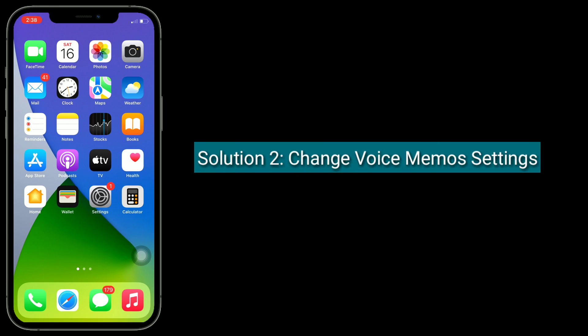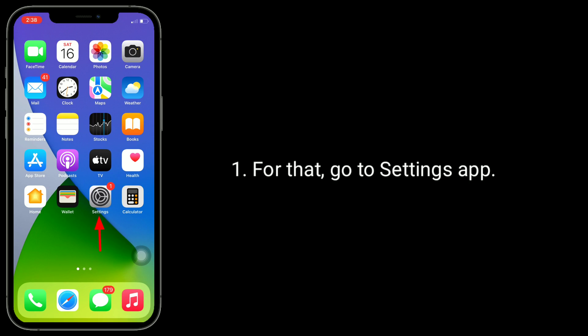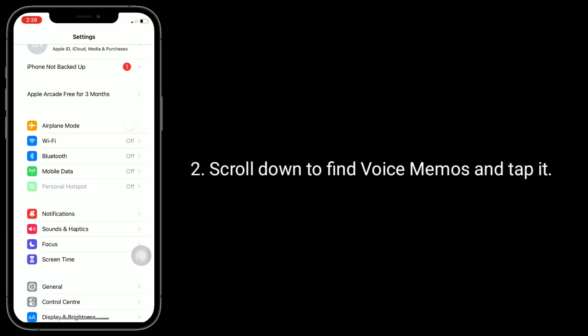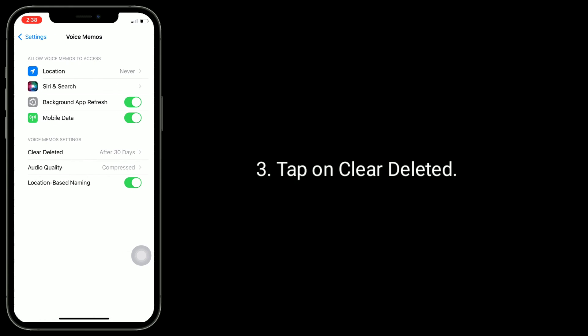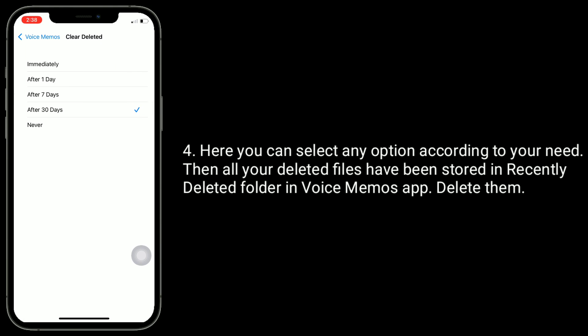The second solution is to change Voice Memos settings. For that, go to the Settings app. Scroll down to find Voice Memos and tap it. Tap on Clear Deleted. Here, you can select any option according to your need. Then all your deleted files stored in the Recently Deleted folder in the Voice Memos app will be deleted.